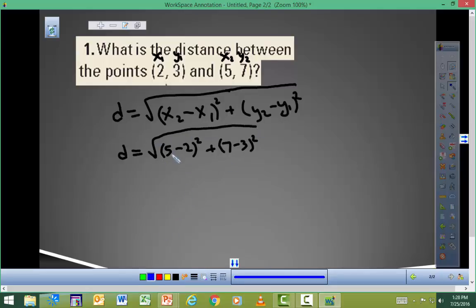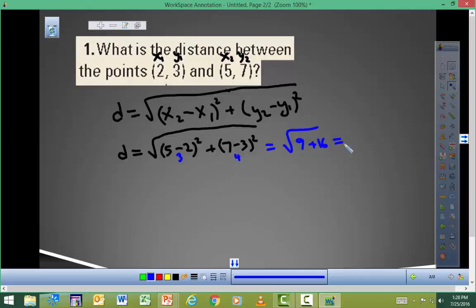This portion here, 5 minus 2, gives us 3. Square that and you get 9. And 7 minus 3 is 4, and if you square that you get 16. So 9 plus 16 gives us the square root of 25, which is simply 5. So the distance from the point (2, 3) to (5, 7) is 5.